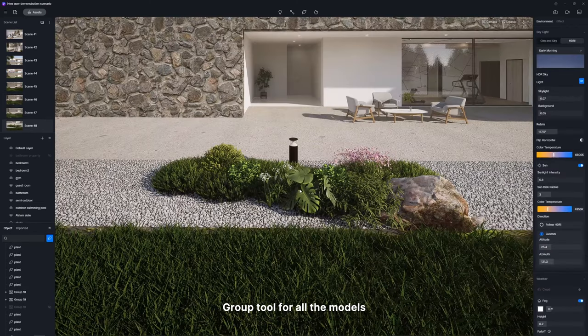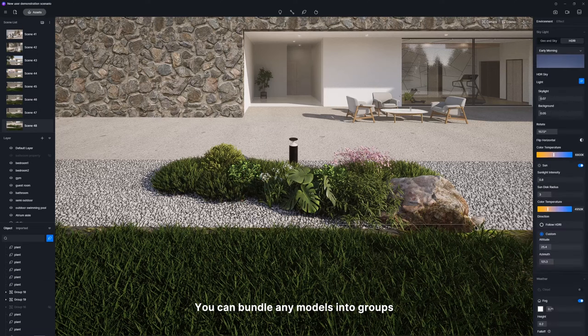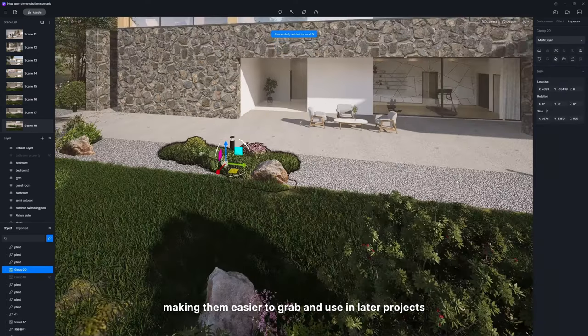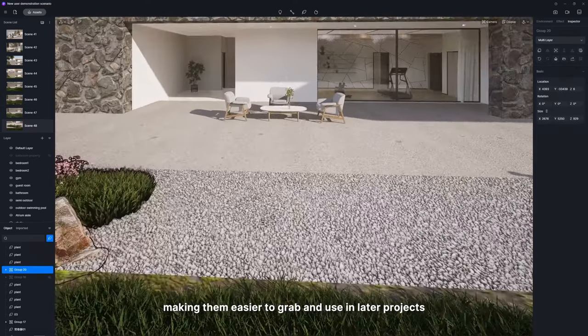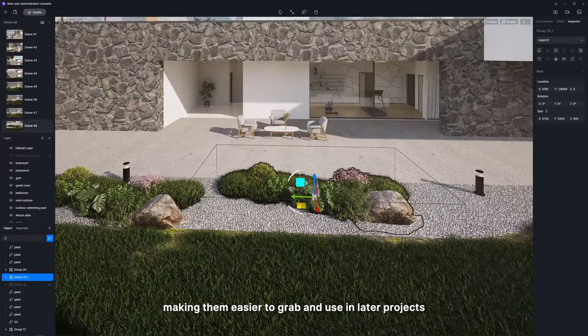Group tool for all the models. You can bundle any models into groups and save them to the local library, making them easier to grab and use in later projects.